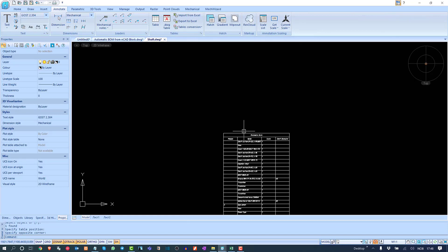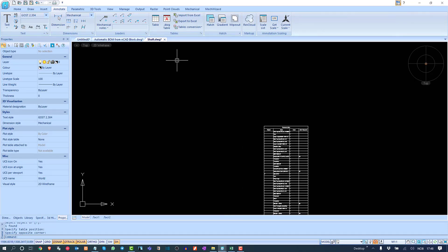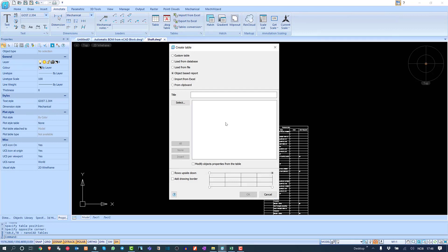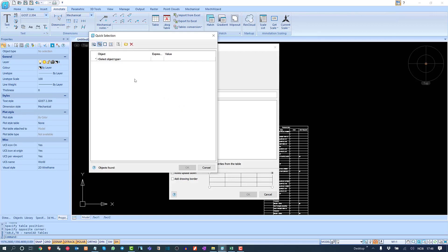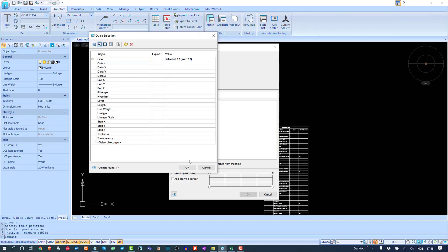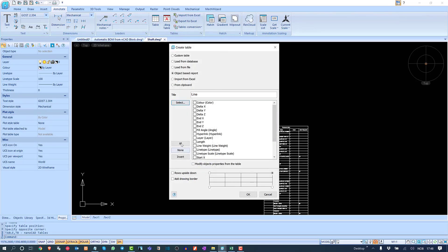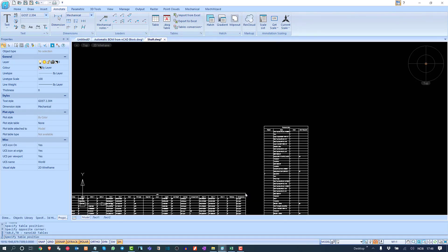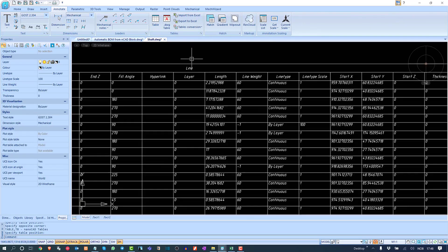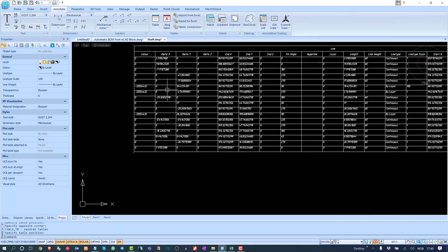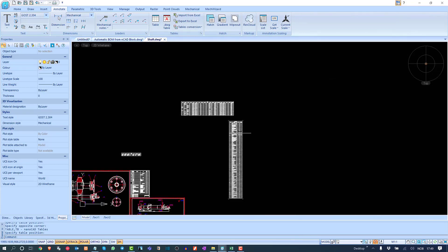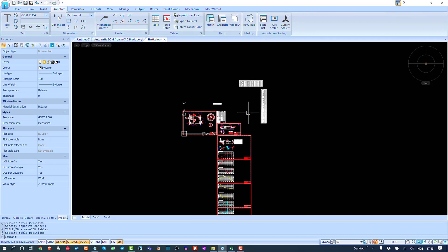This is very handy — you can create any type of report you need. For instance, to list all the lines and their parameters, select 'line,' click Select All, and it shows 17 lines. I'll select all headers and the result is a report of all lines with all their geometrical parameters. Literally any sort of data sheet can be created.